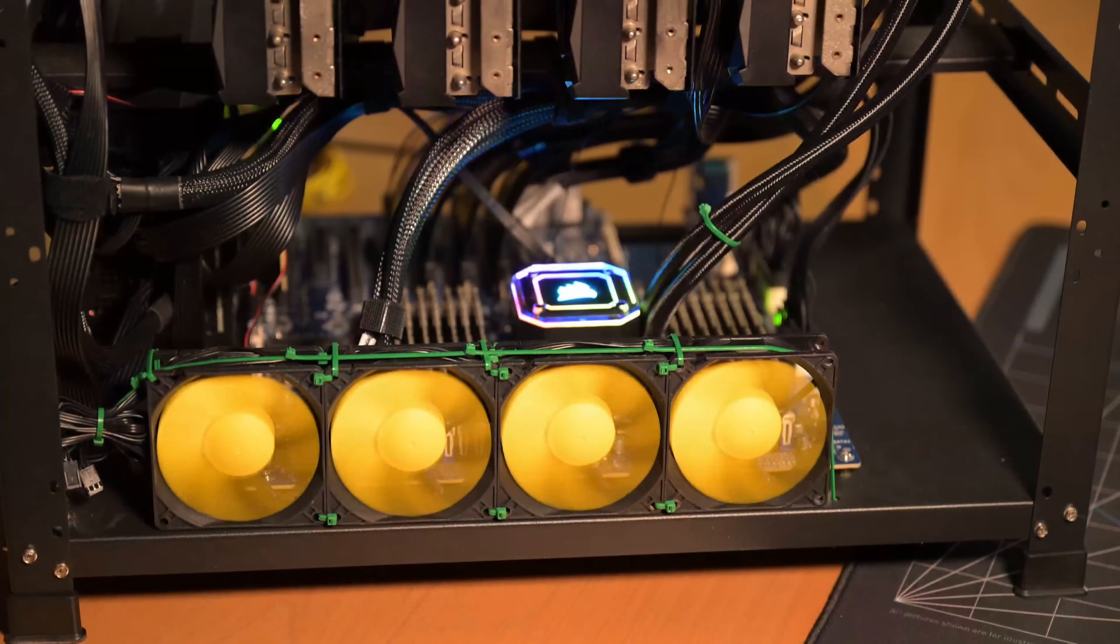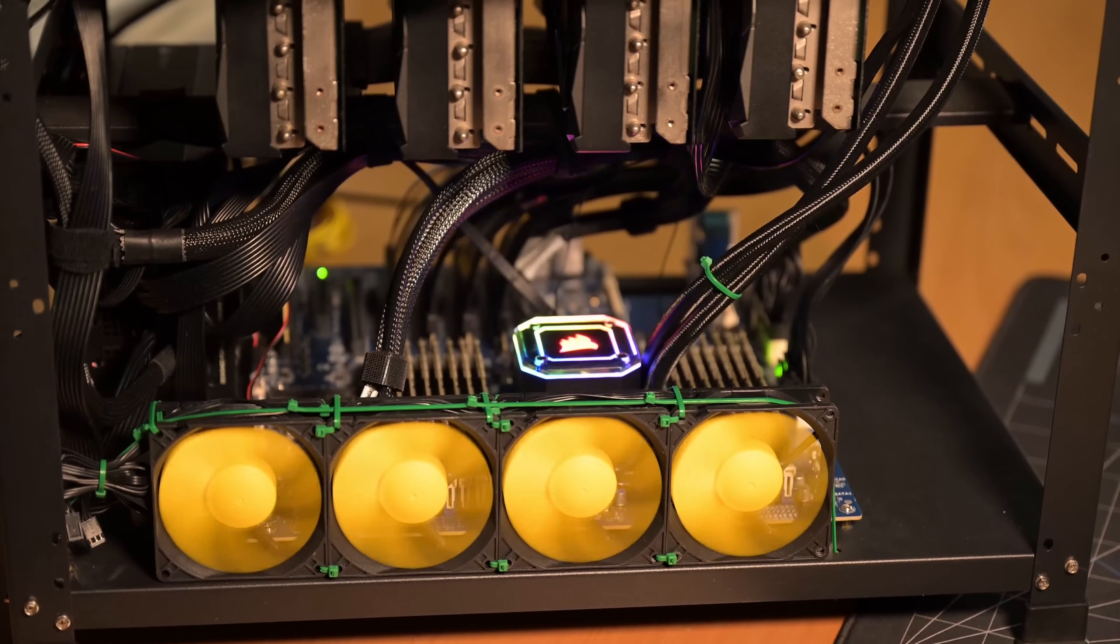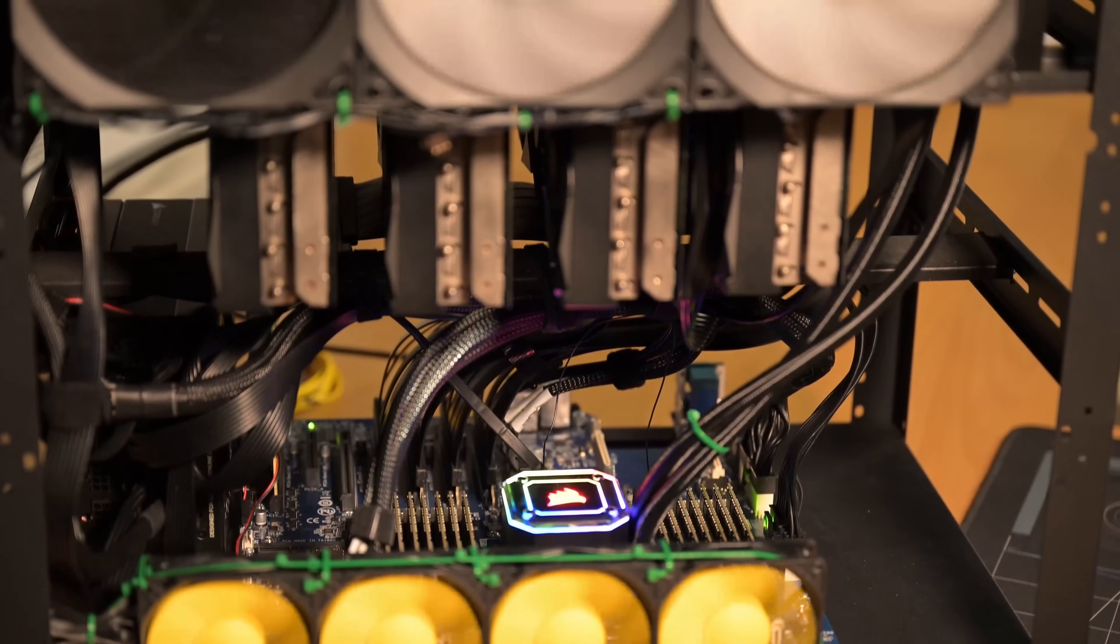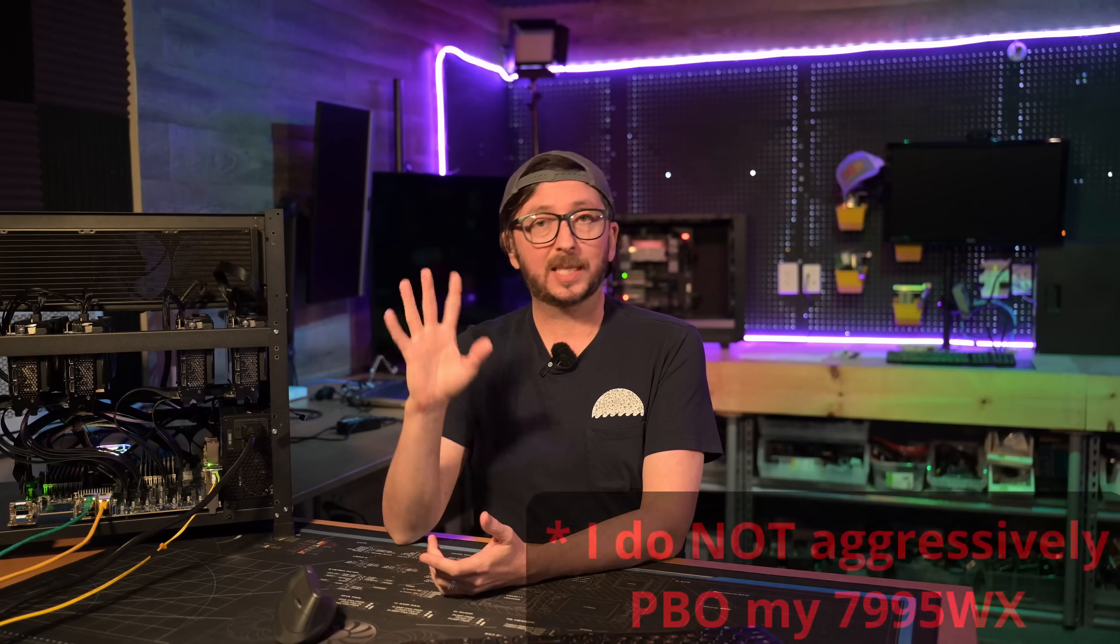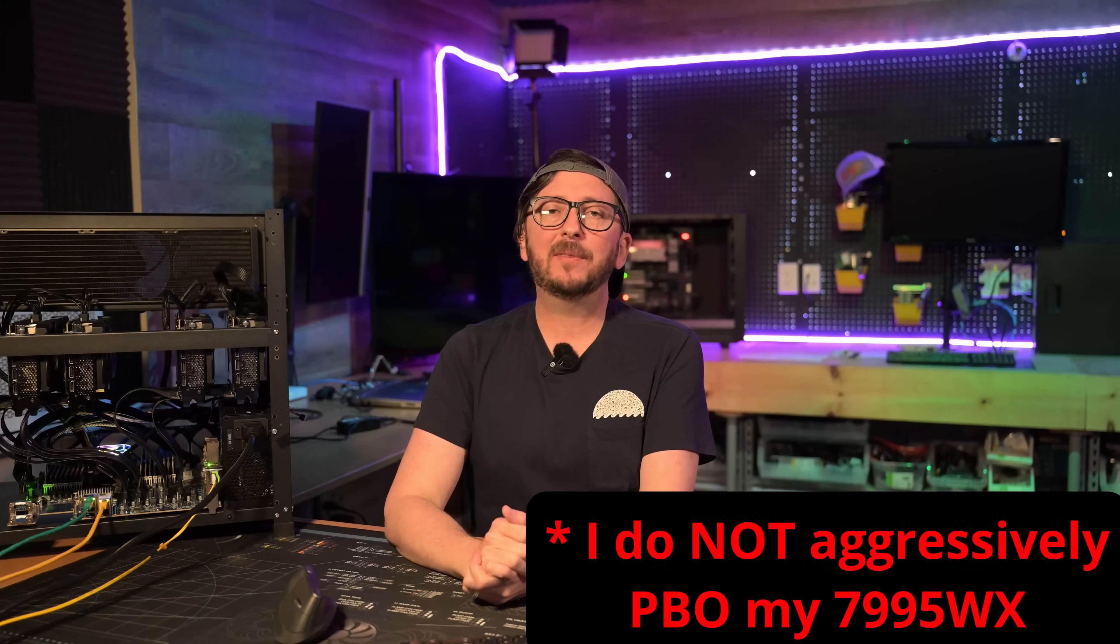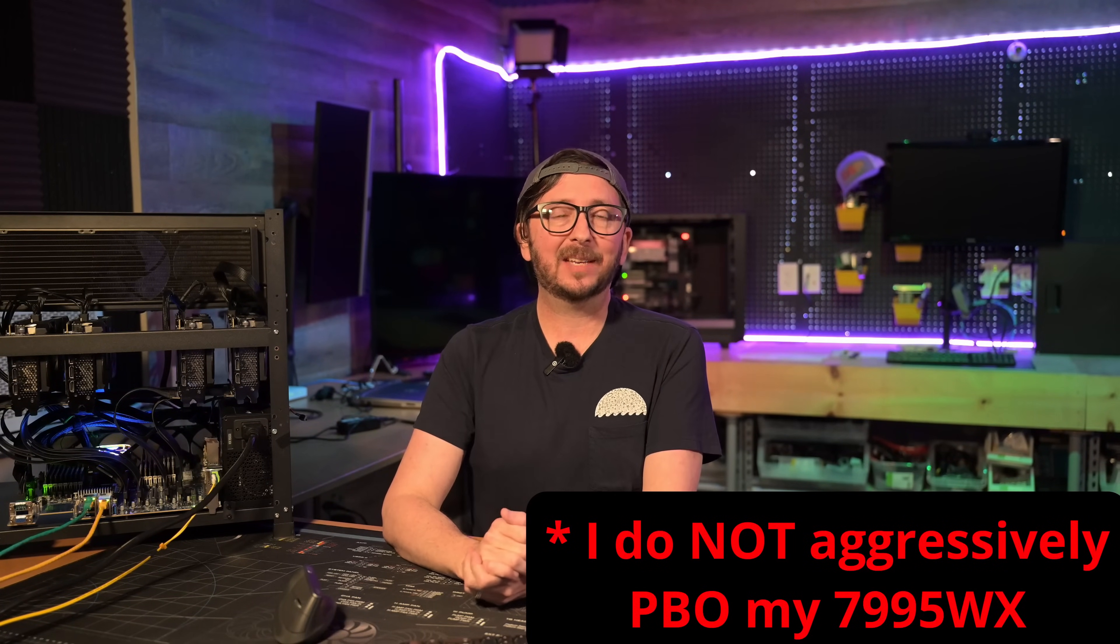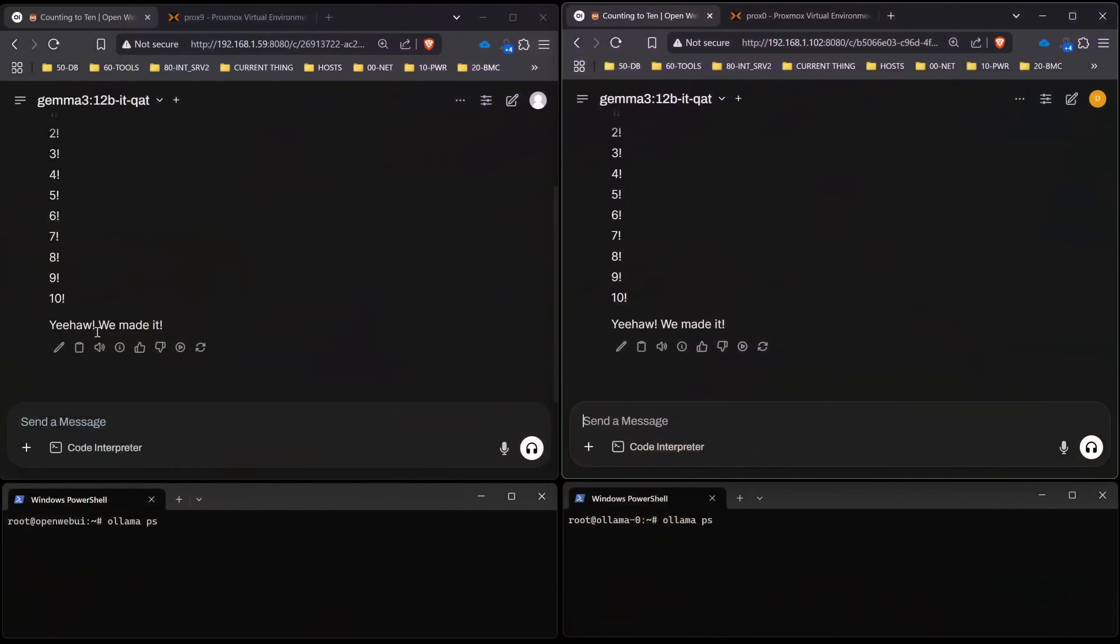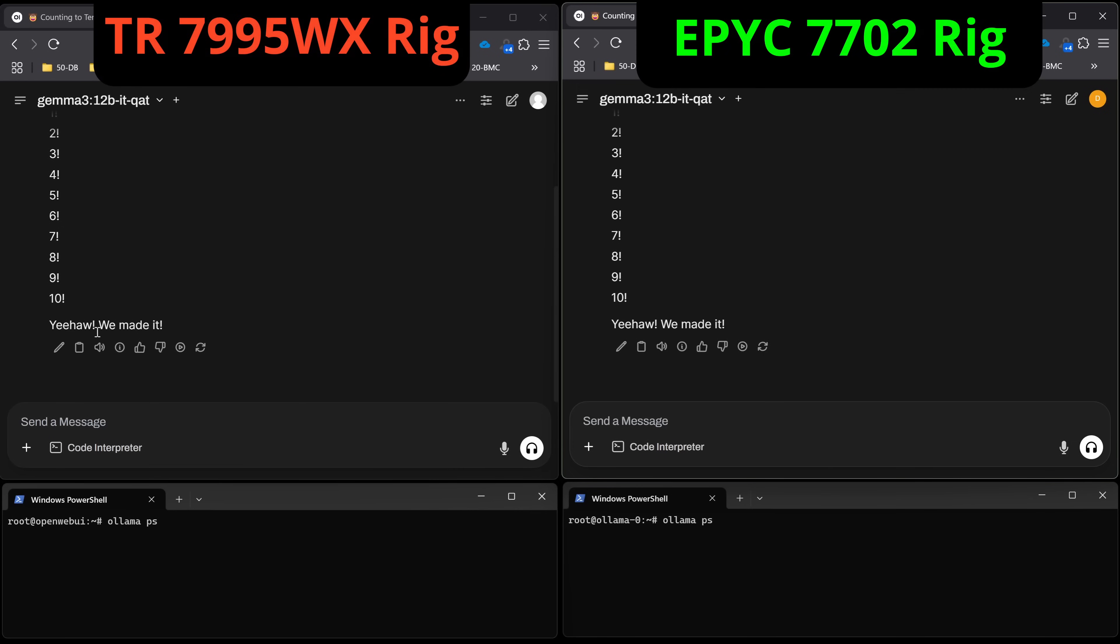The reason why is the 7702 EPYC that we've got over here with all of its RAM channels populated. That's eight RAM channels on that particular board, which gives us about 200 gigabytes per second with DDR5. On the 7995WX that gives us quite a bit more, probably in the neighborhood of about 400 gigabytes per second of extra system bandwidth.